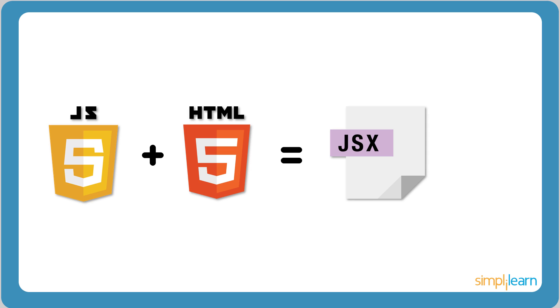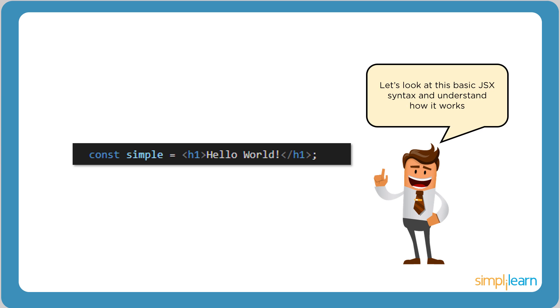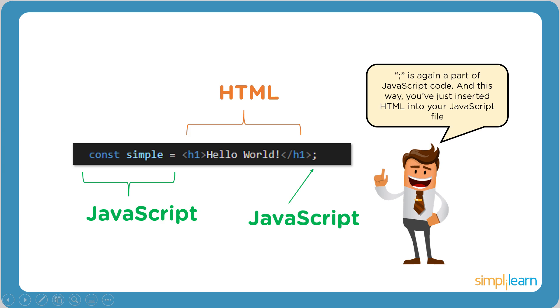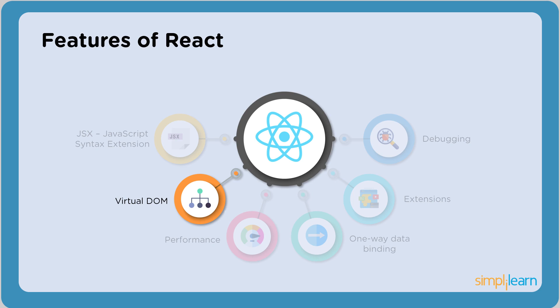All coding in React is done using JSX. It also helps in making the code easier to understand and debug. Ultimately, JSX is a combination of JavaScript and HTML. Now let's consider a small example. Const simple, here is a JavaScript notation. H1 tags indicate HTML. Again, the semicolon indicates JavaScript. Note that the semicolon is not mandatory, however it's a good practice to include it.